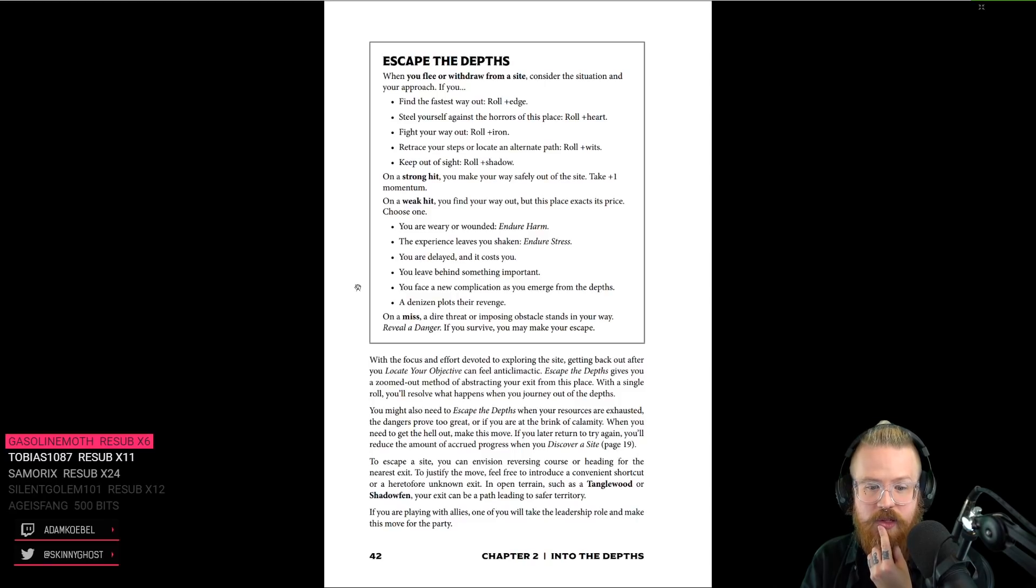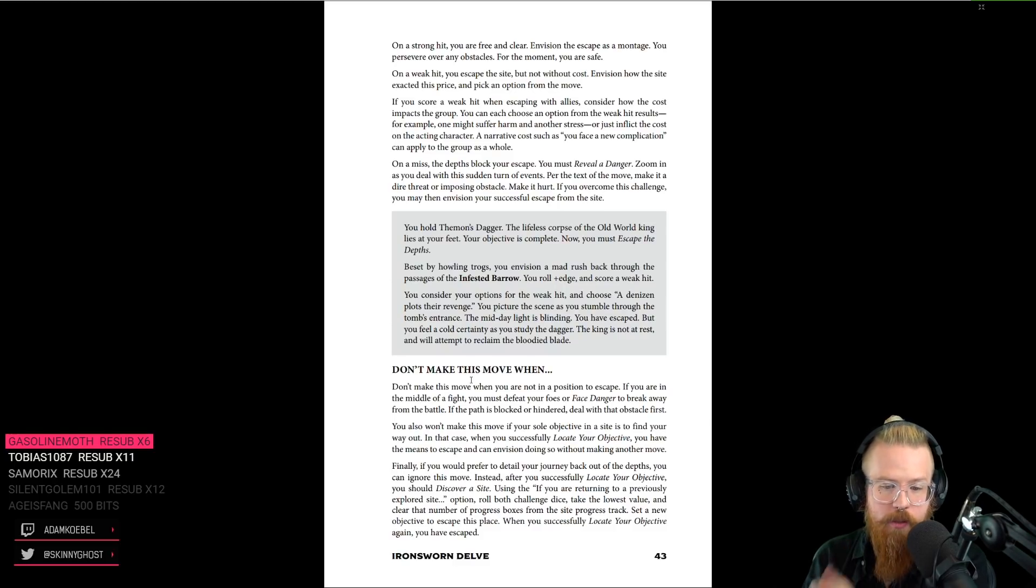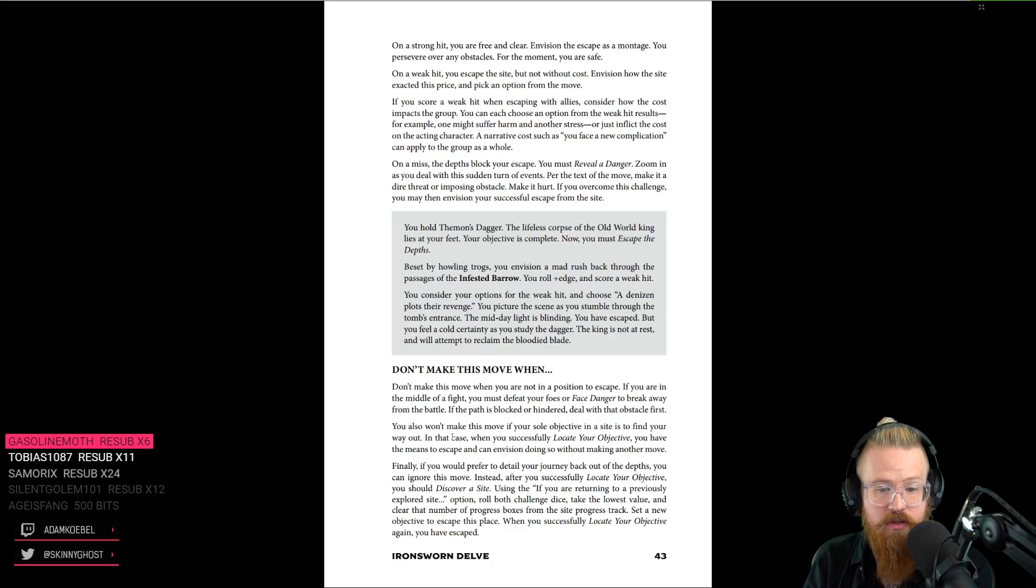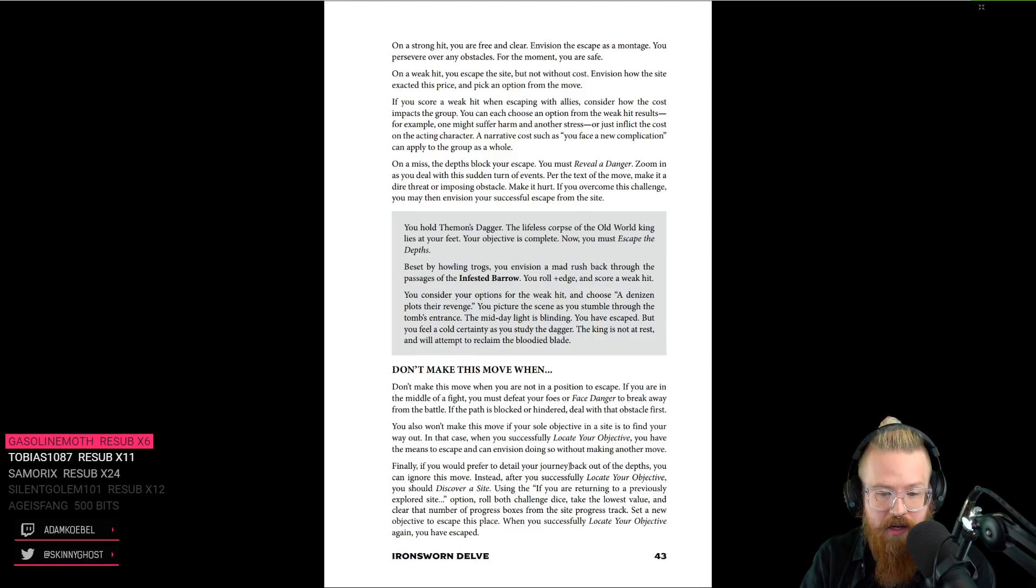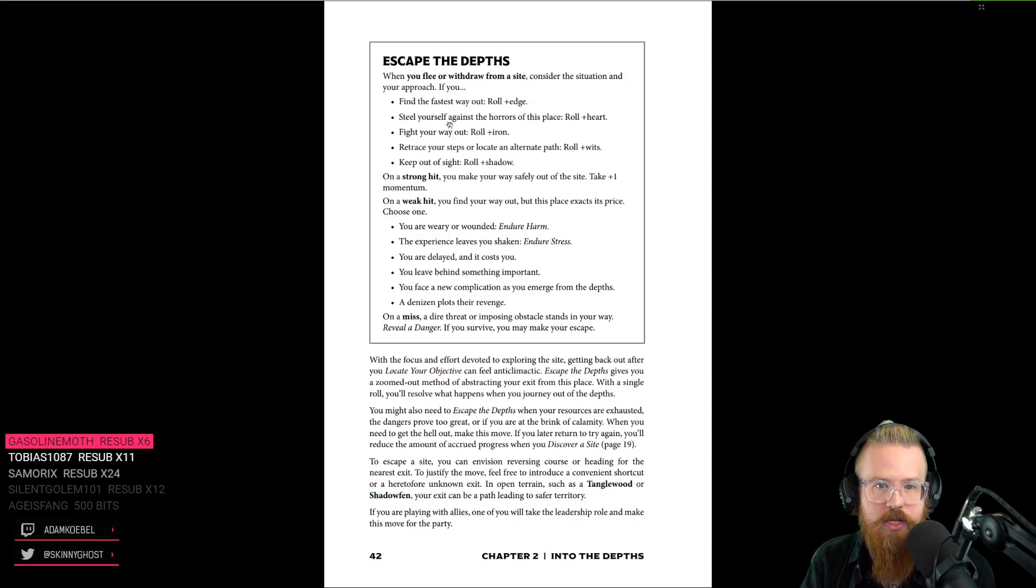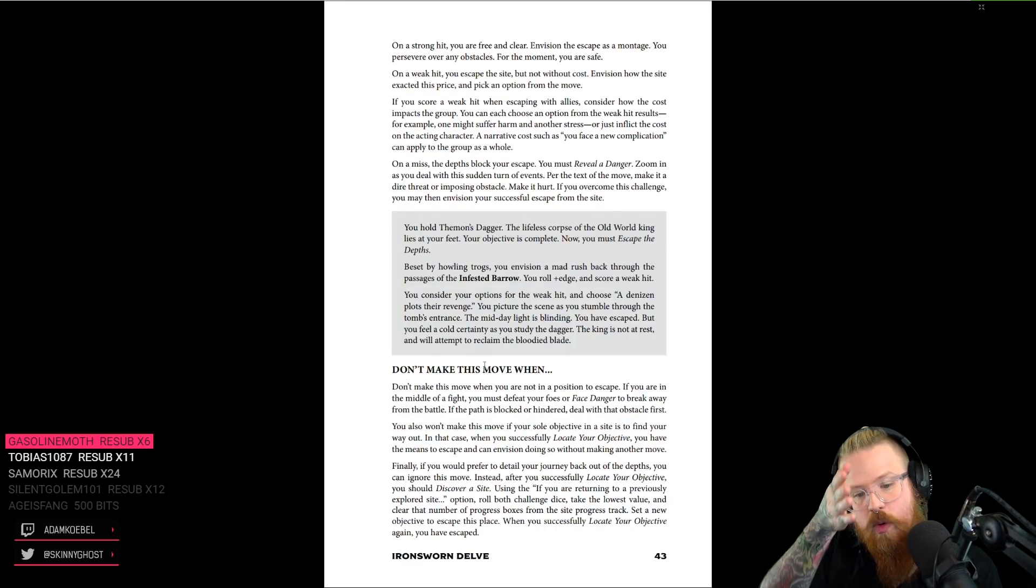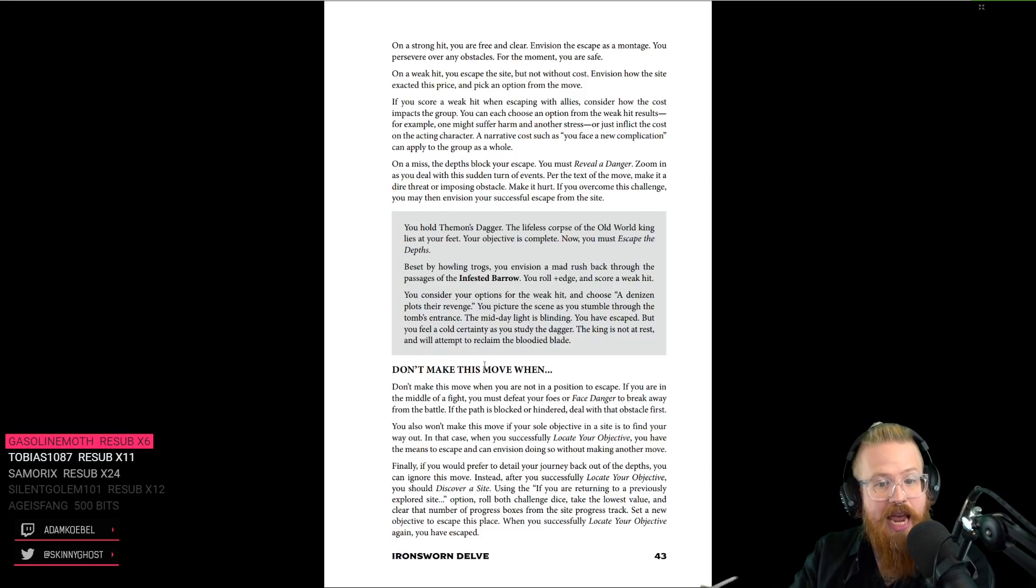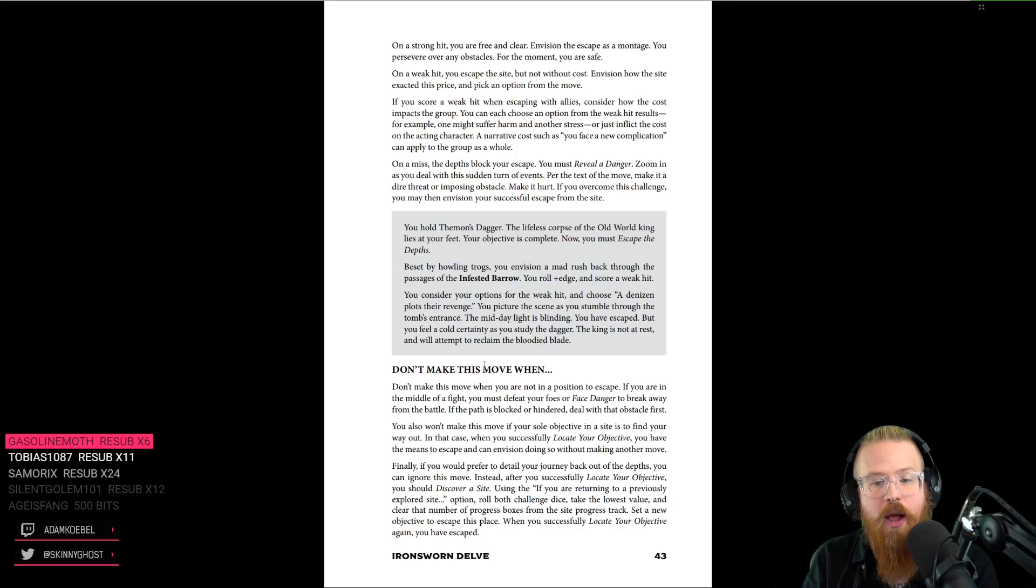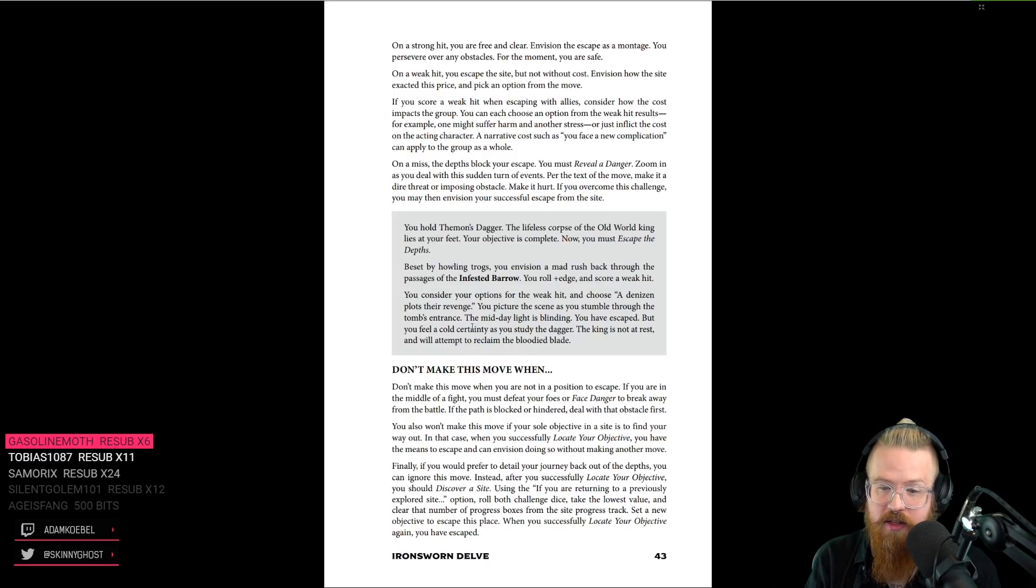That's so cool. Really, really cool. So, you can only make this move when you're in a position to escape, that escaping isn't the sole quest, right? And then finally, if you'd rather detail your journey back out, then do it differently. Yeah, you can take a longer escape. So, I would also not use this move if the way out is drastically different than the way in. If you came in through a dwarven road, but you have to escape through a bunch of narrow tunnels, I wouldn't use the escape move. Because it's thematically, like, almost like a different site.